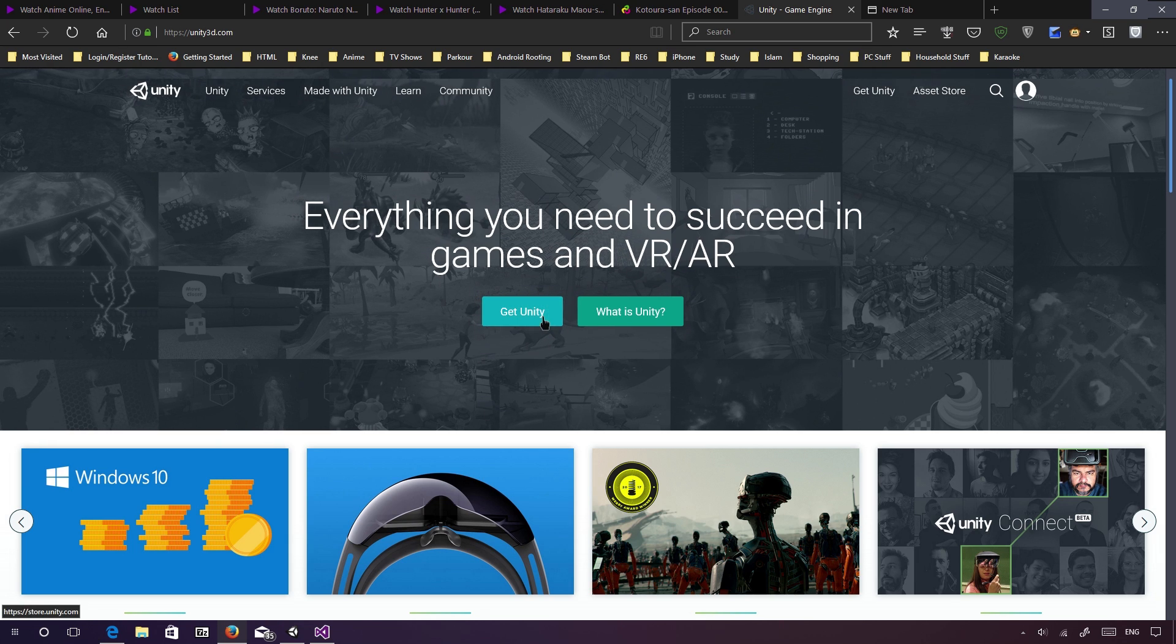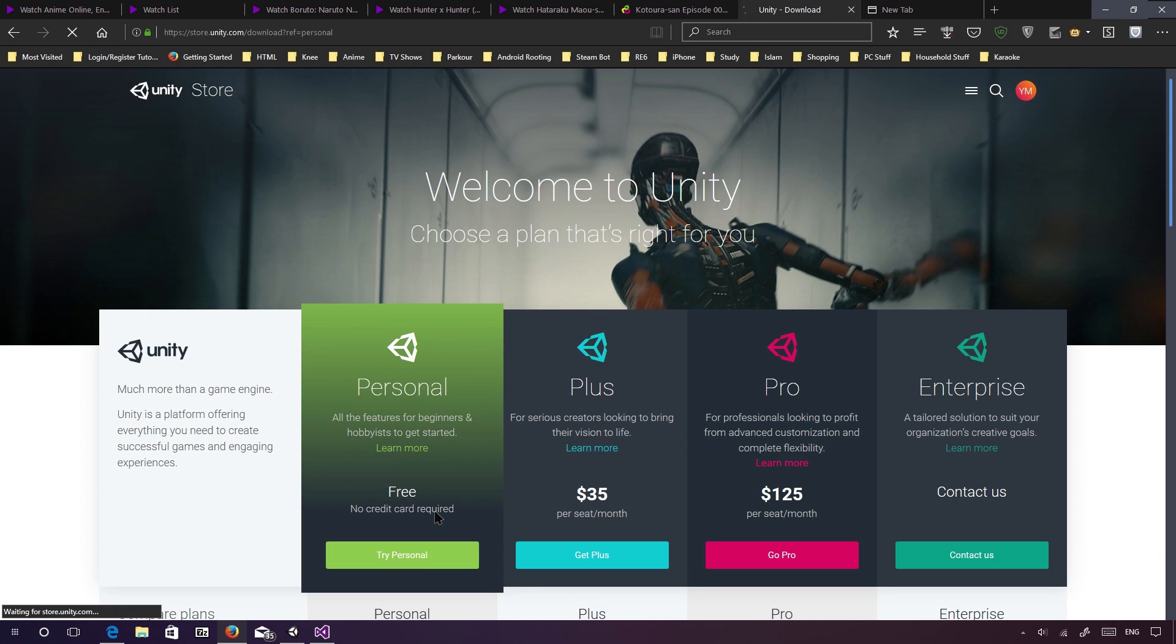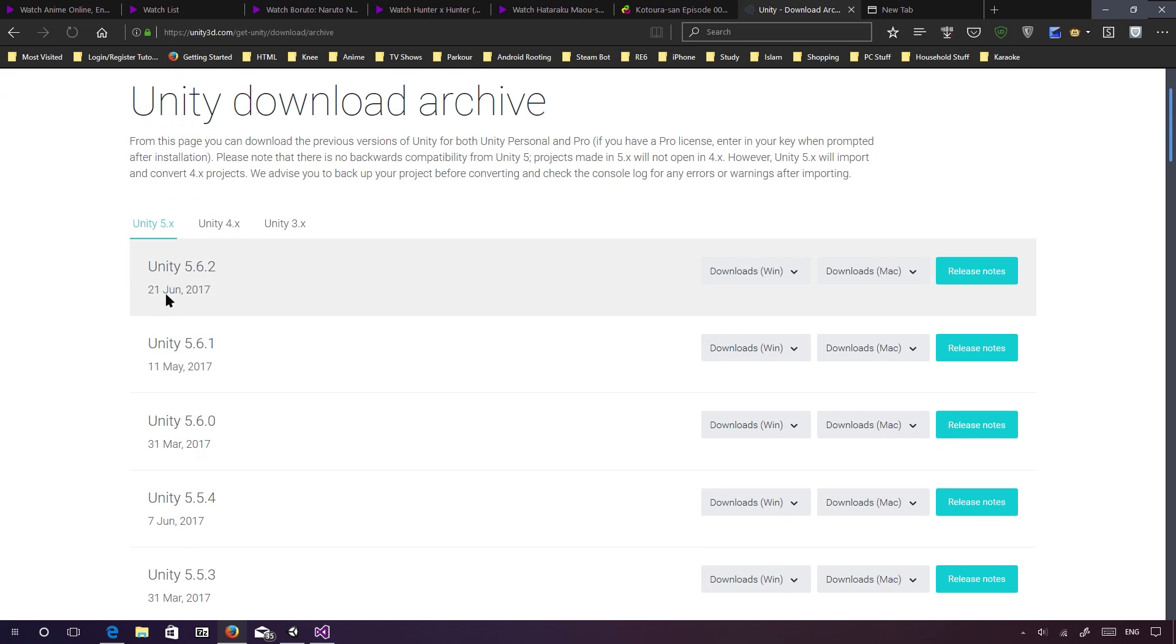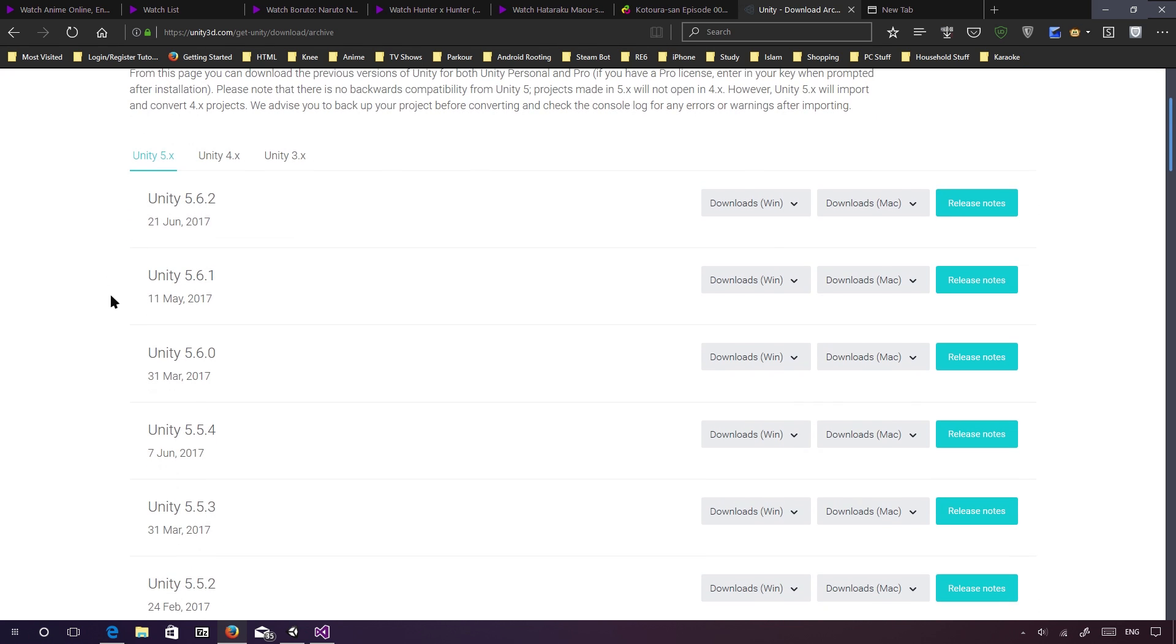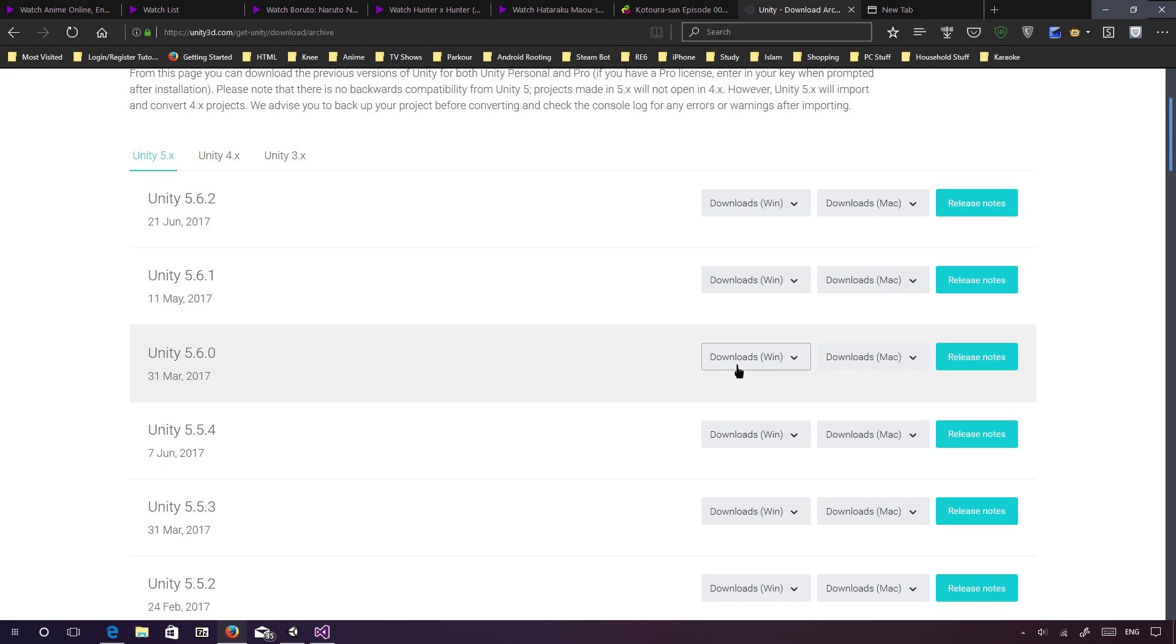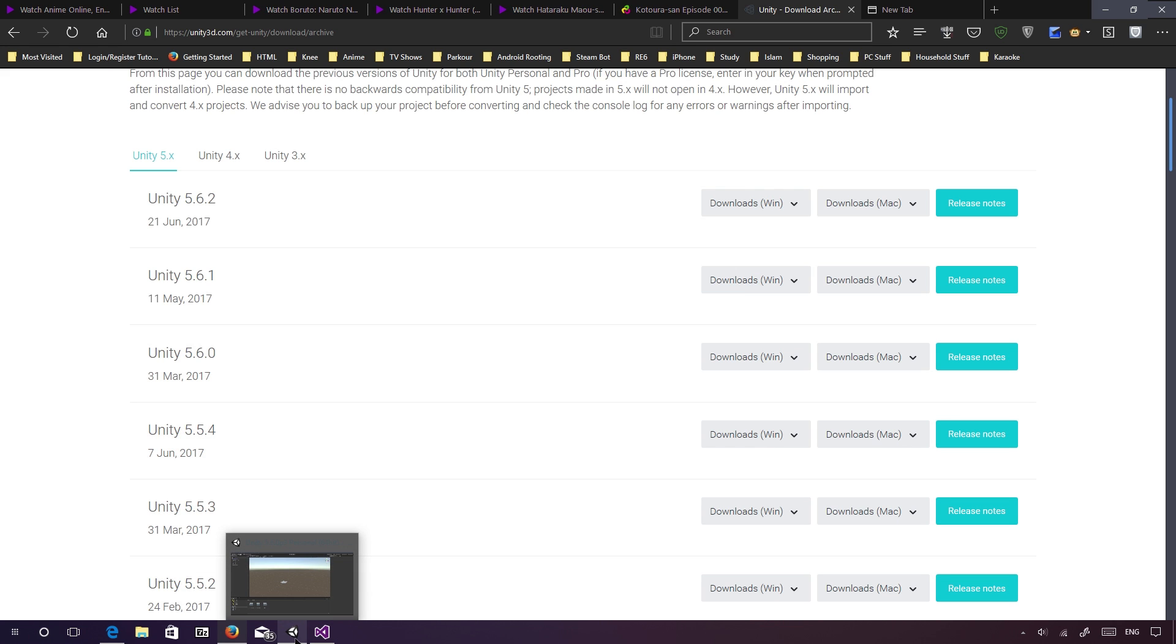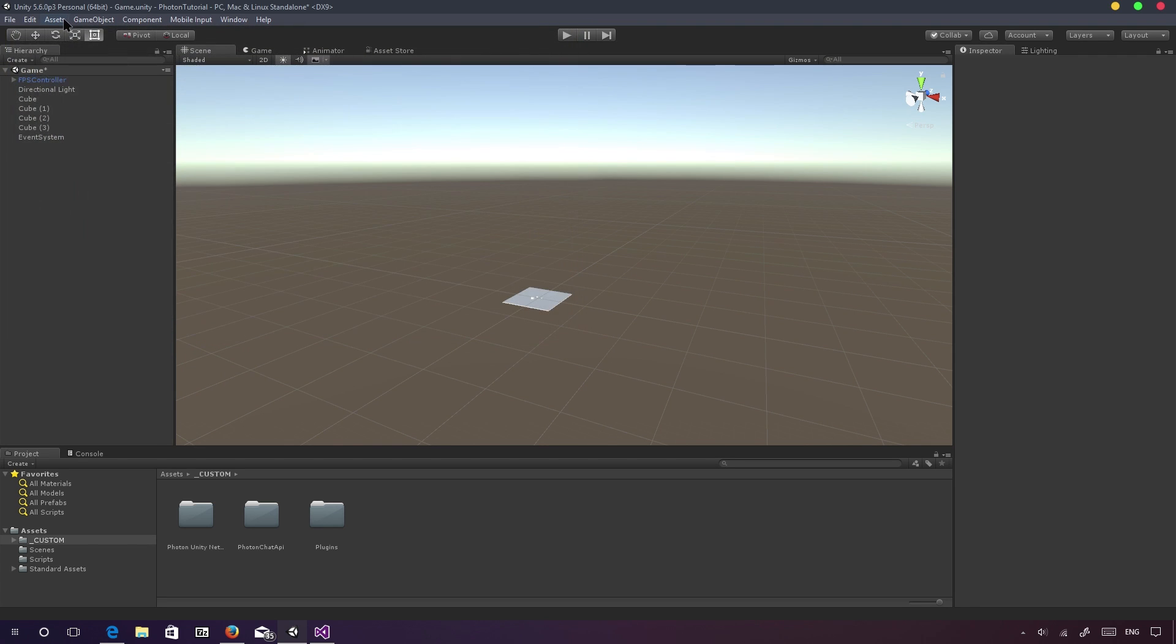If you have not done that, what you can do is you can go to unity3d.com, click on Get Unity, and Try Personal. And then what you can do is you can scroll down until you find all the versions of Unity. And then there, you're presented with all the versions of Unity, basically. So in my case, I'm using Unity 5.6. So what I can do is I can go to Download, and I can scroll down until I find standard assets. And it's going to download an installer for that.